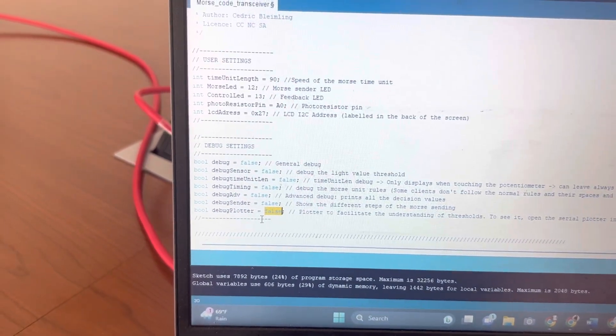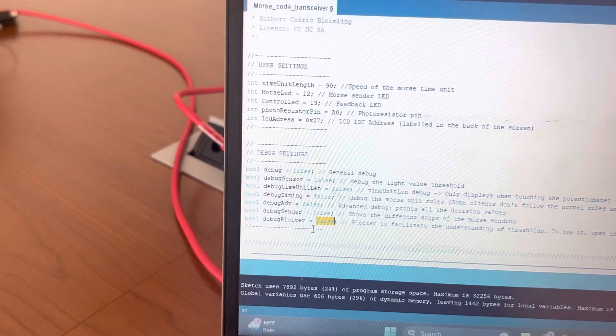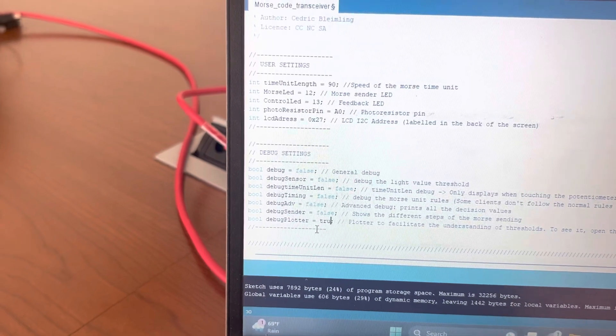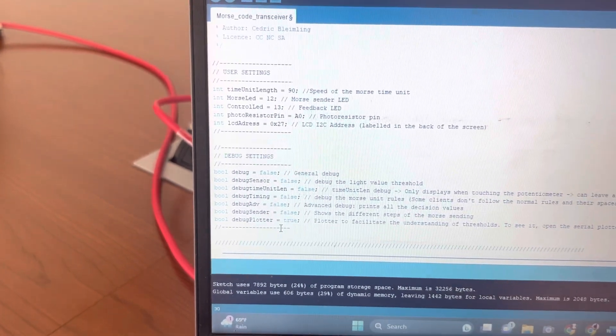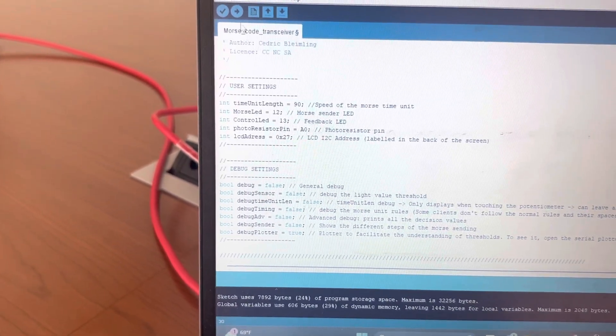So go to debug plotter and we're going to turn it on. We're going to change it from false to true. Upload it.